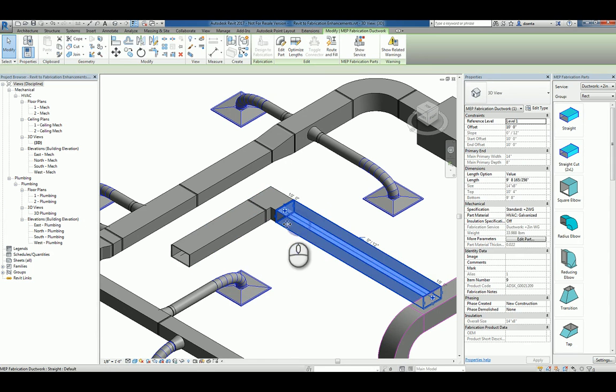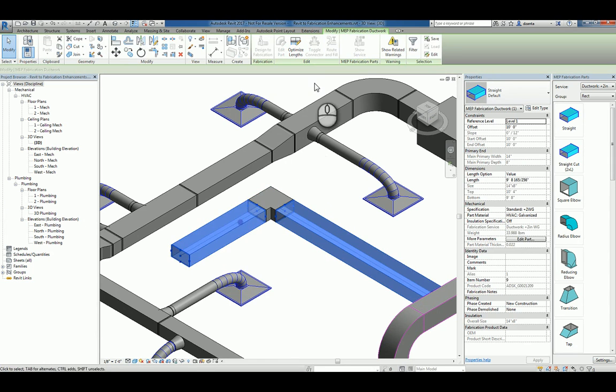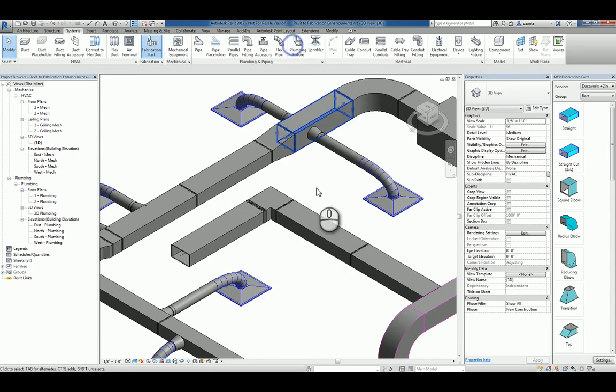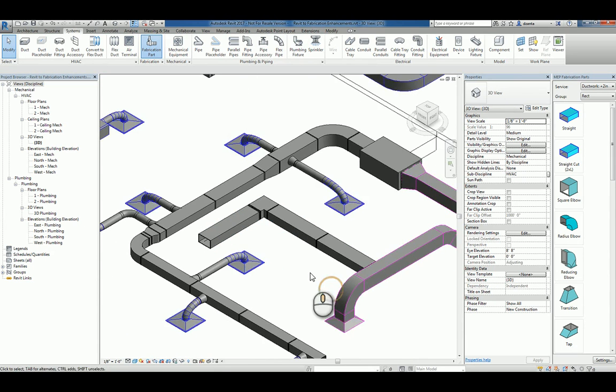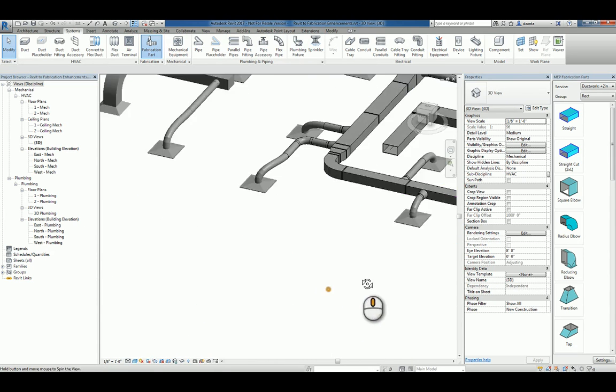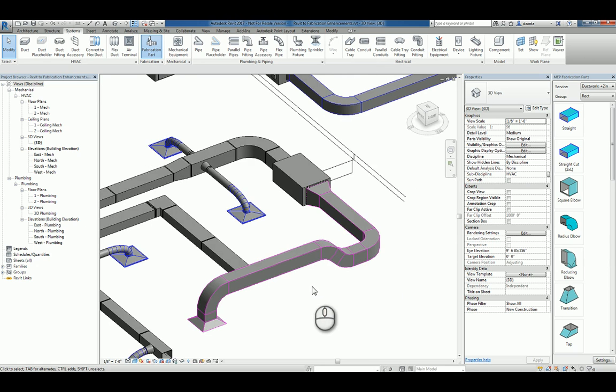and now they're connected with an actual part that is a fabrication part. And again, you can select multiple parts if you need to, and click optimize length. So you're really starting to get a better handle on the MEP fabrication features of fabrication CAD MEP, SMEP, induct MEP capability within Revit 2017.